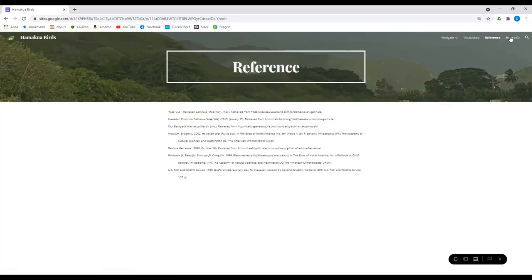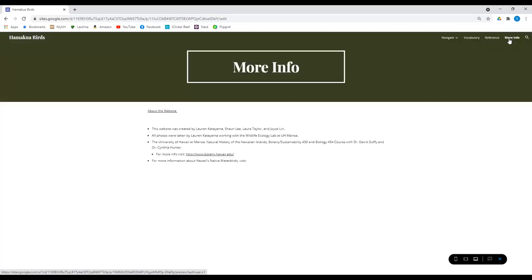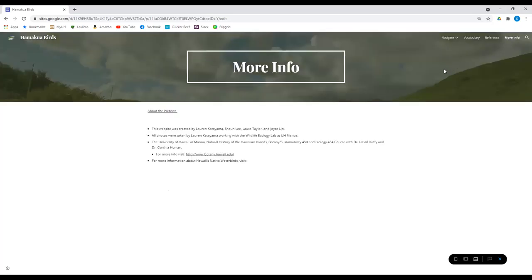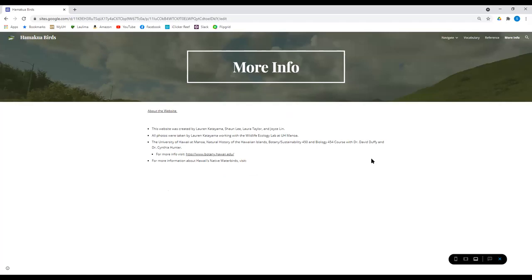Got our references here. And yeah, we just want to give a shout out to Lauren Katayama. That was all her pictures over there when she's working with the Wildlife Ecology Lab over here at UH Manoa and Dr. Duffy and Dr. Hunter. All right. Thanks, guys. Hope you enjoyed. Check out the website.